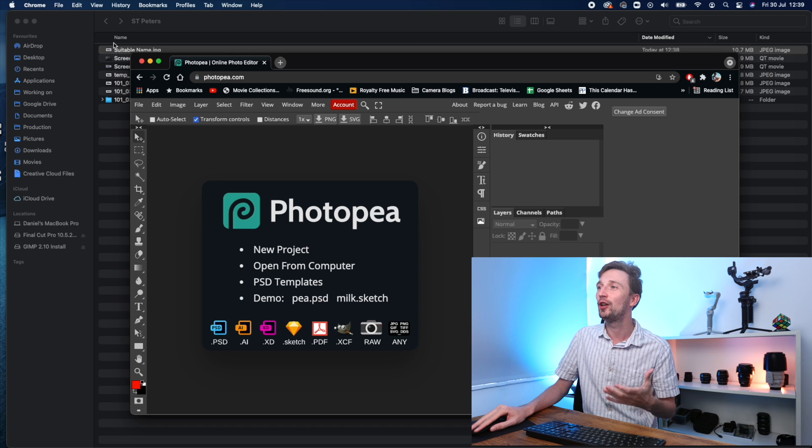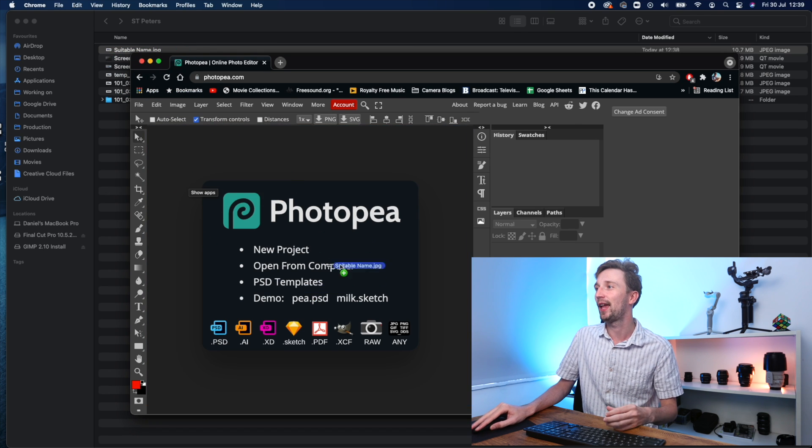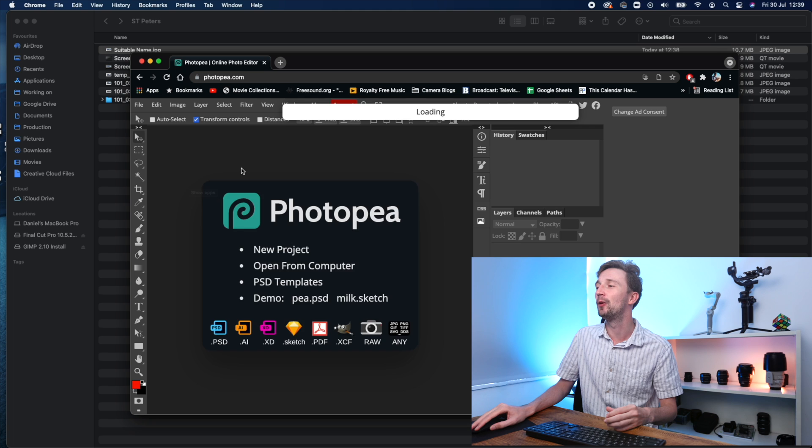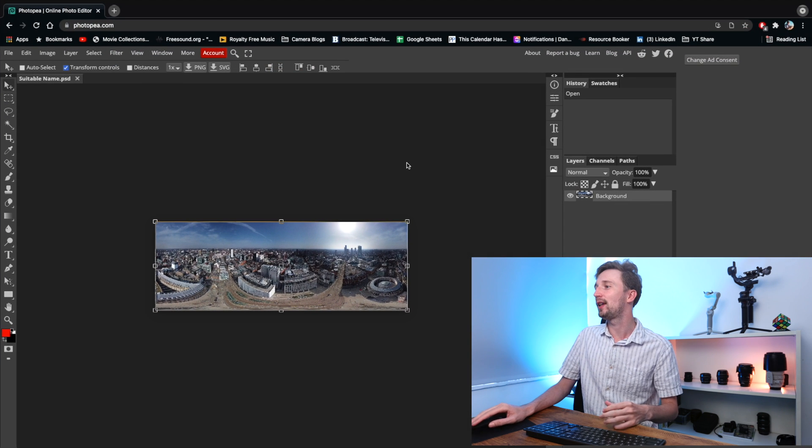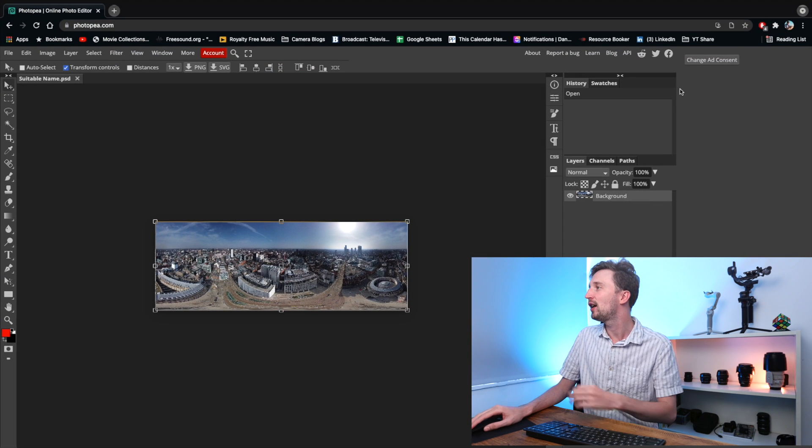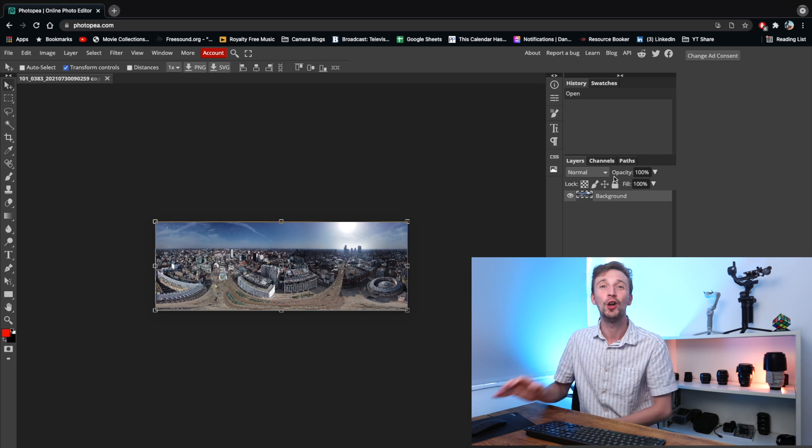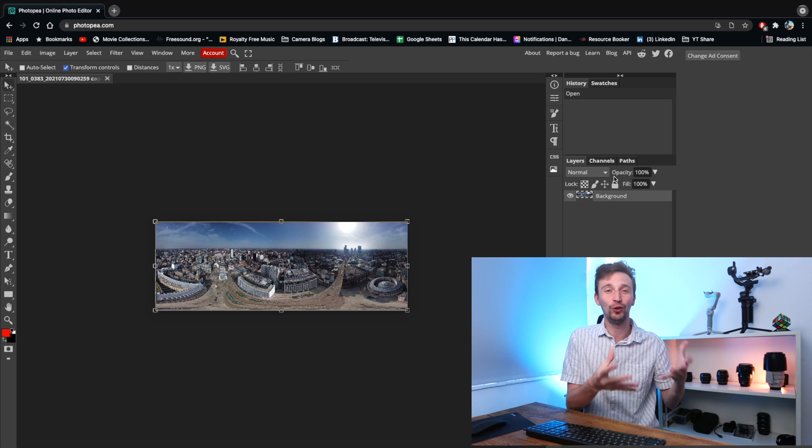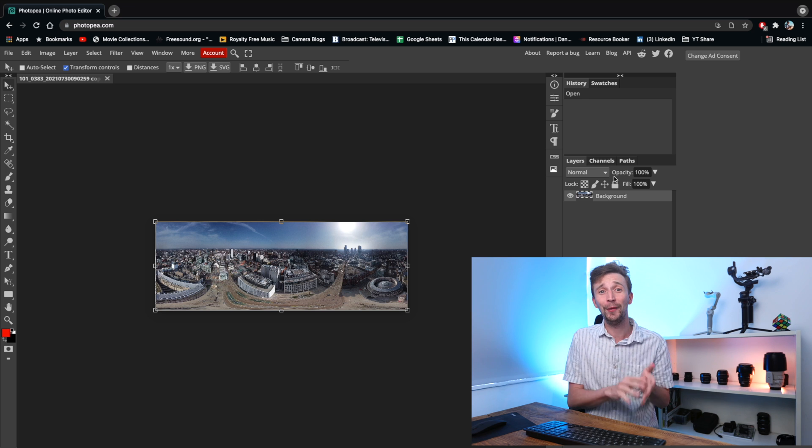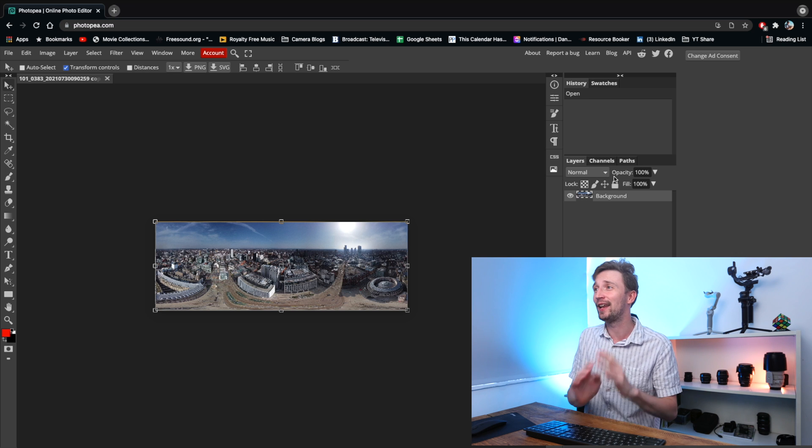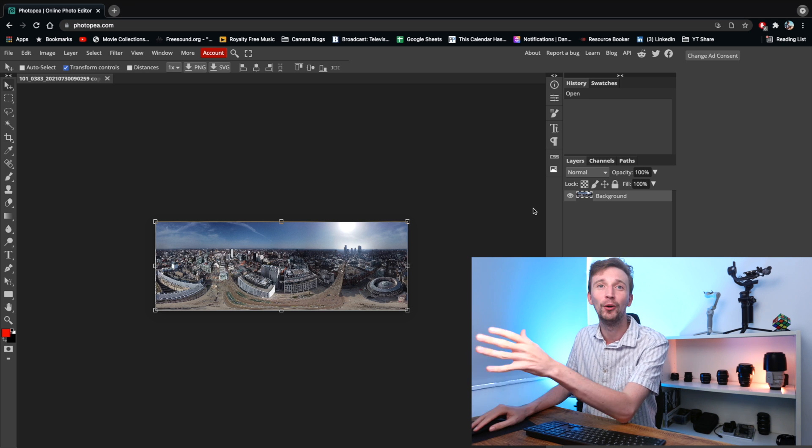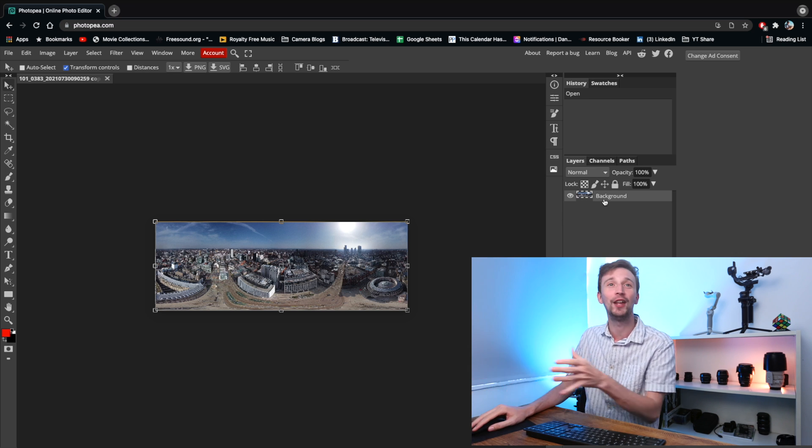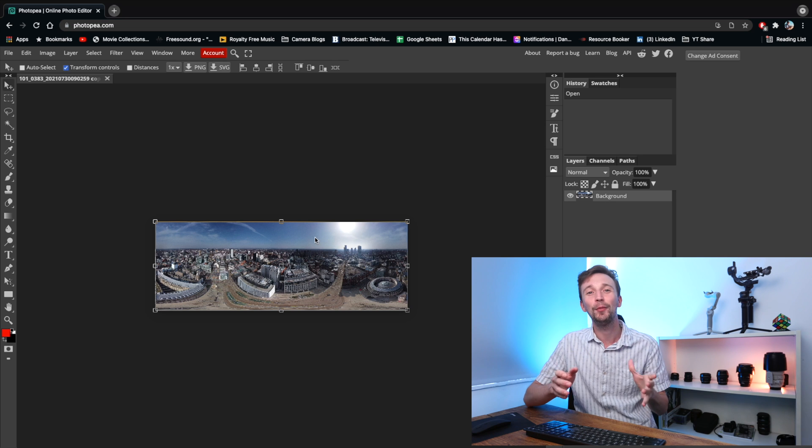We're going to use some free software online for this called PhotoPea. And if you've not heard of this before, it's pretty much a free clone of Photoshop, which works all online. So all we're going to do is drag that image we've just generated from the DJI Media Maker app into the window. This looks very similar to Photoshop if you've used it before, which is great for us because it gives us a lot of tools to work with for free without even downloading any software.